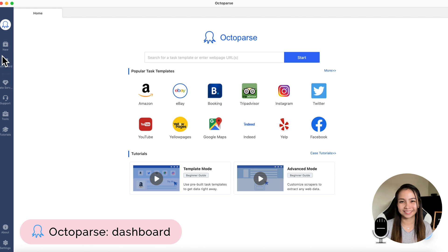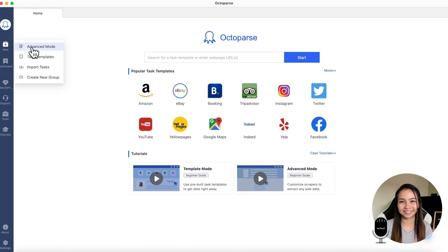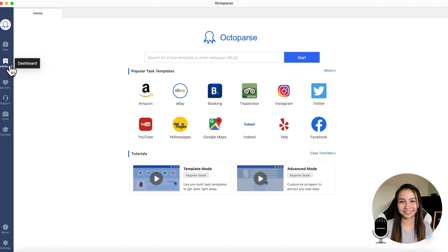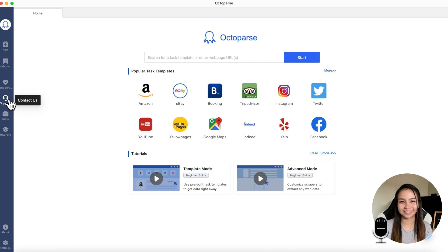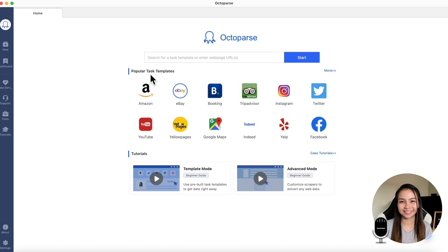Here, we have new. Here we can create advanced mode, but I'll just teach you the basic. There are also task templates. You can import a task. You can also create a new group. Here's the dashboard. Here are the tasks you've done before. And then data service, support, tools, and tutorials.